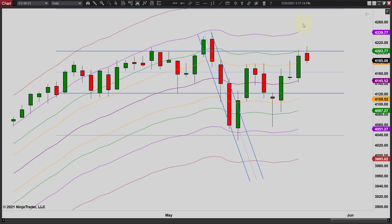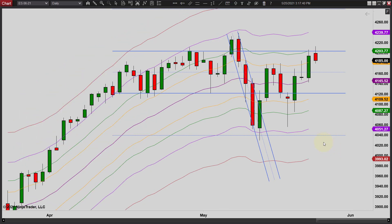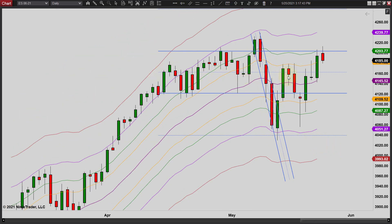It wouldn't surprise me to see prices break out the high side again. Sometimes you need this breakout the lower side to trap enough traders to get the momentum to push through. Today we pushed through briefly but you can see it turned prices back down. It wouldn't surprise me to see this thing go higher, although we could continue to go sideways for a while or we could even turn back down again. We traded up into this trend channel.